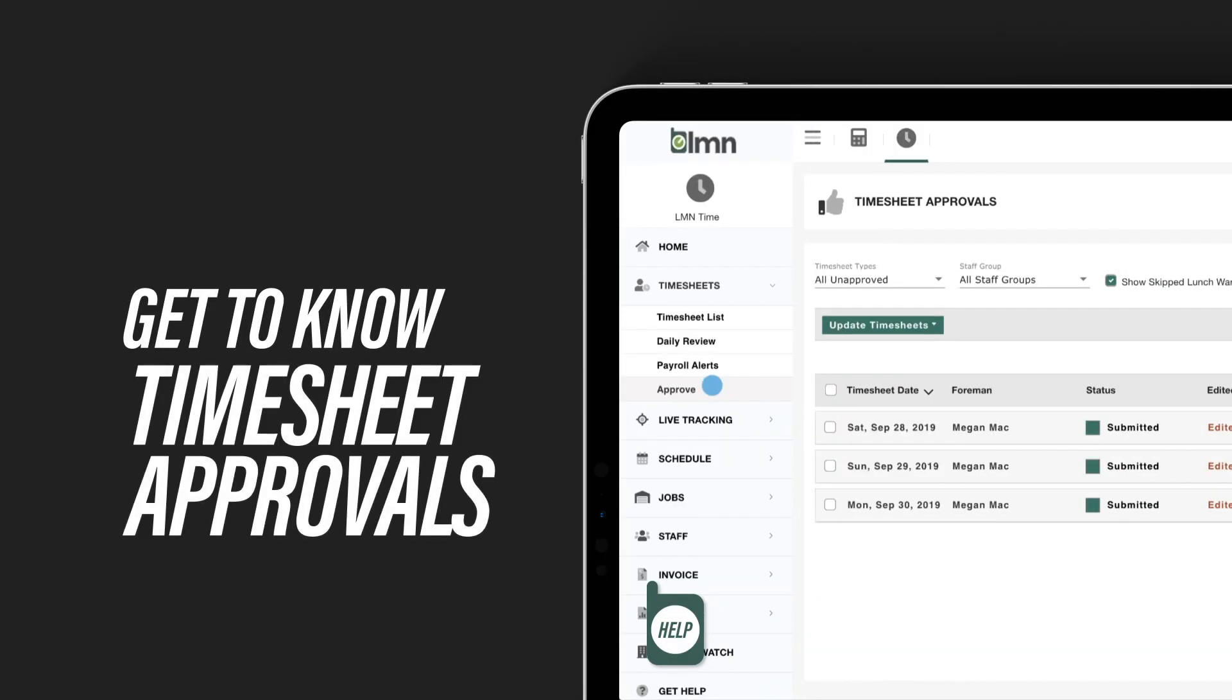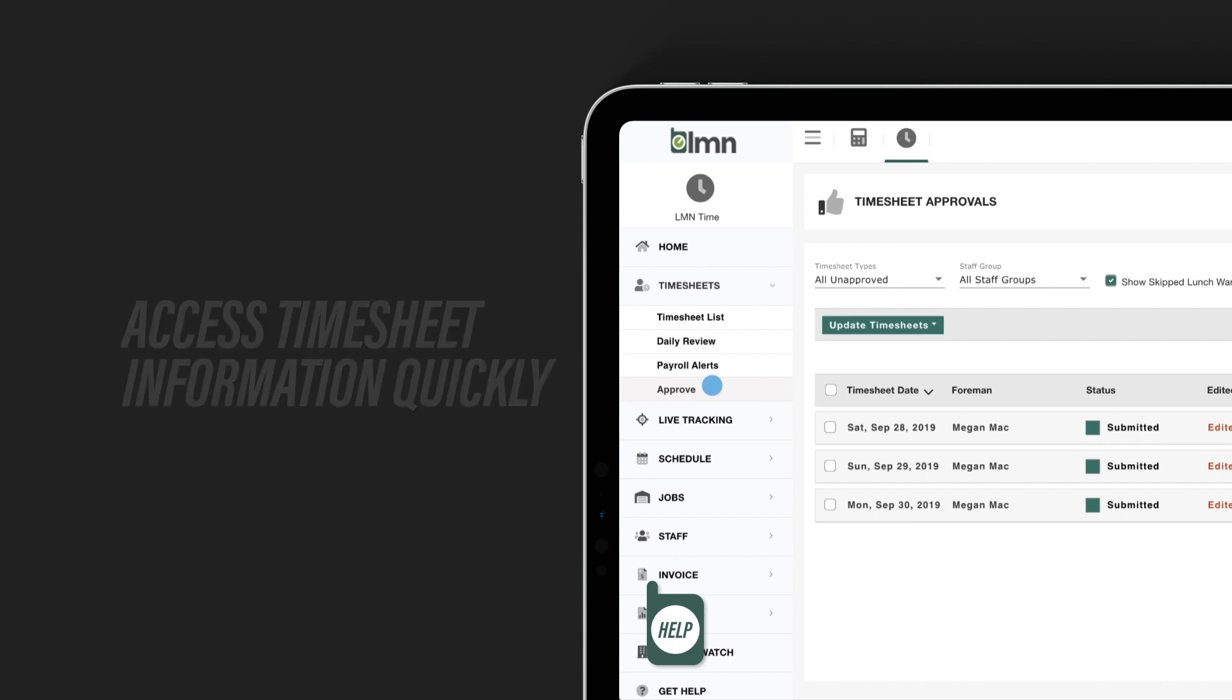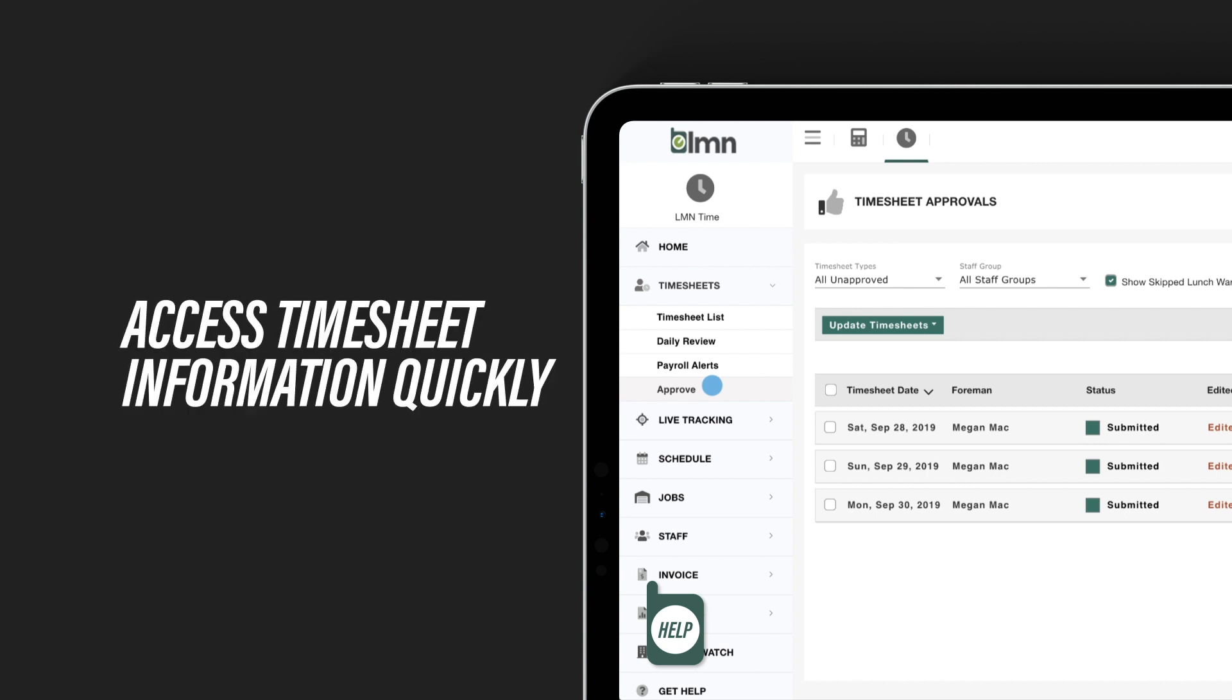With the new timesheet approval feature, you can be more productive than ever. Quickly access timesheet information on one screen for approvals.